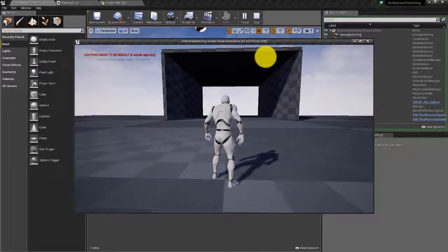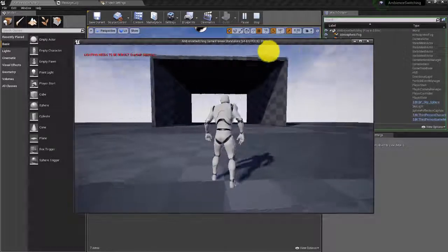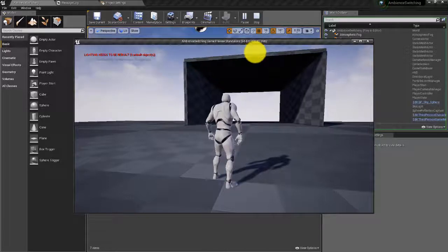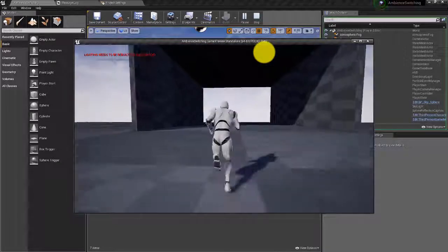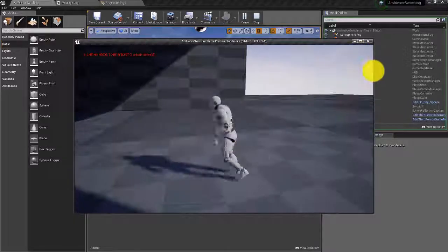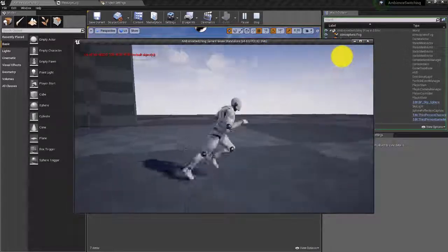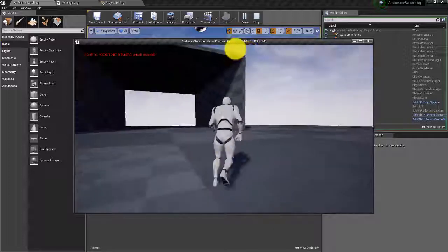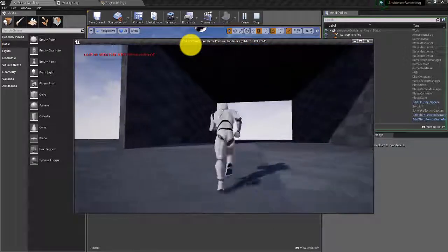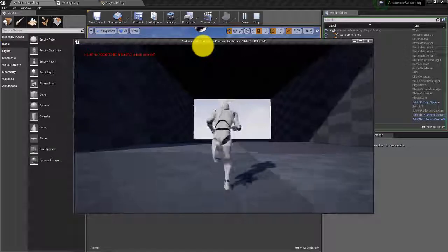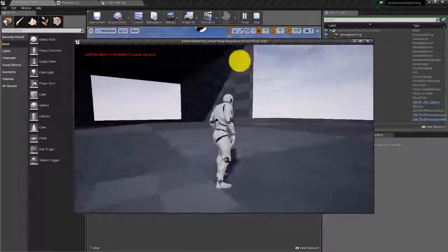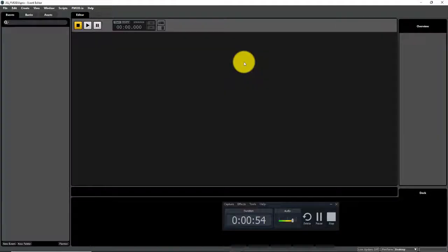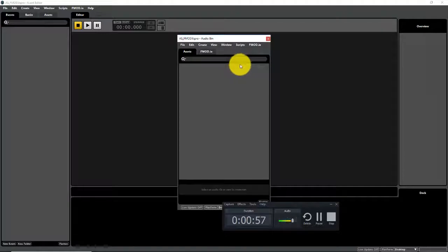We're working in the third person template in Unreal, and I've set up a very simple map with a wide open flooring that is supposed to symbolize the exterior, and then I've set up something of a cave here symbolizing our interior ambience. The goal is to start with an exterior ambience and then have that ambience switch as soon as we enter the cave, and we're going to do that switching using trigger boxes. Let's get started in our FMOD project by hitting Ctrl+3 to bring up the audio bin.